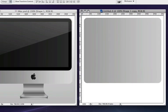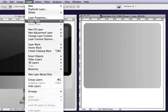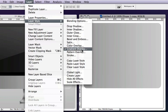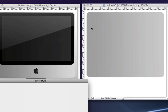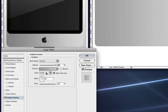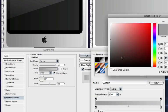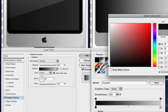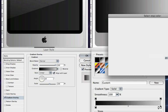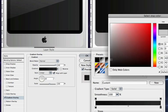And once again we're going to go back to layer, layer style, gradient overlay. And this time we're going to apply a nice dark gradient. So we're going to double click on the far left, make it nice and dark. Double click on the far right and make it a little bit lighter.